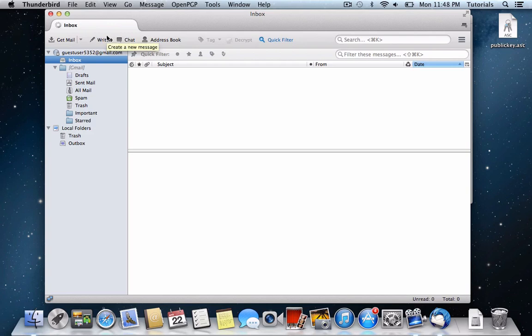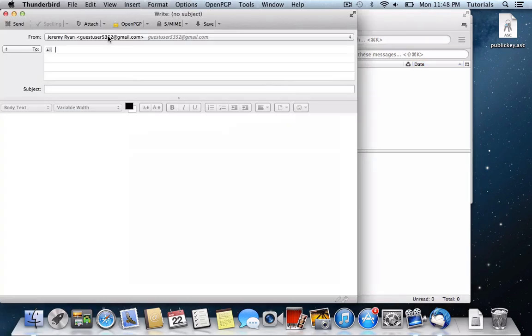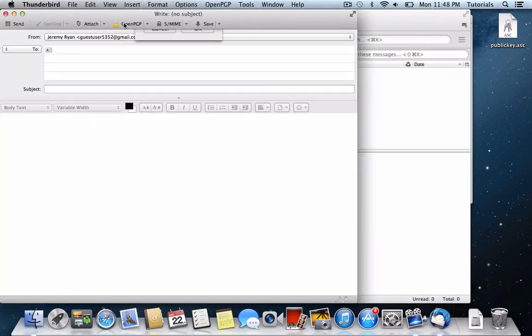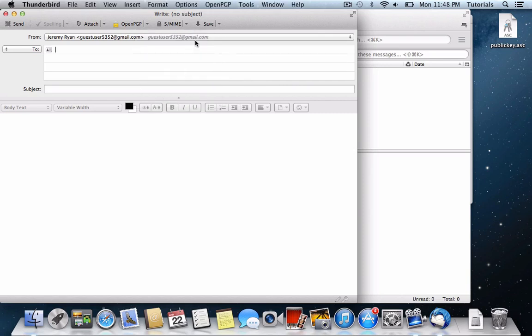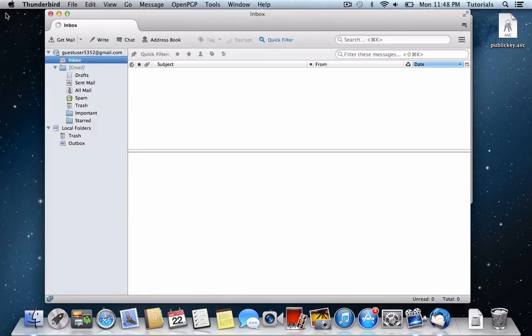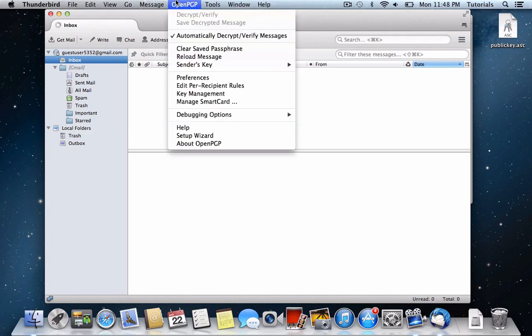Now, if you don't want to have to do this every time or worry that you'll forget to check these boxes here, you can set up per recipient rules for the people that you know that are using encrypted email. And I strongly recommend that you do this just to simplify things.